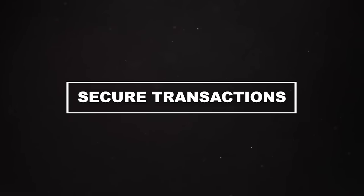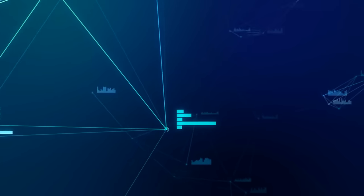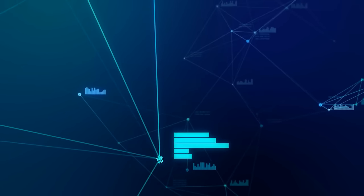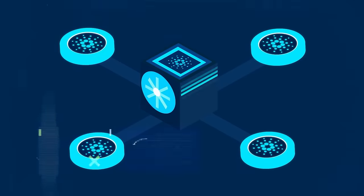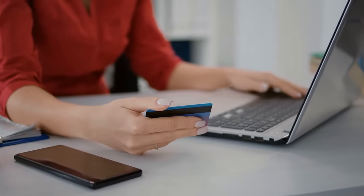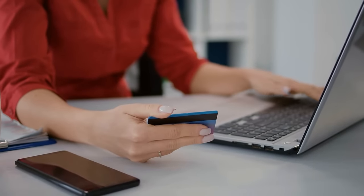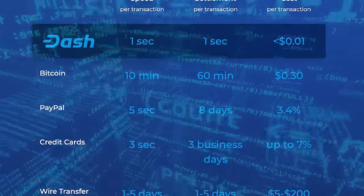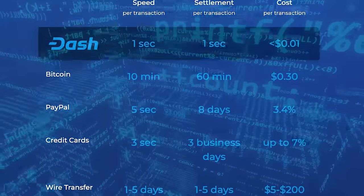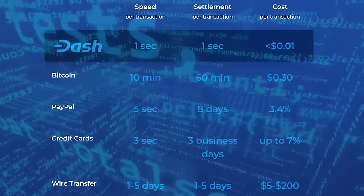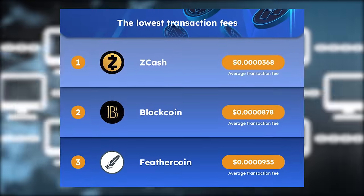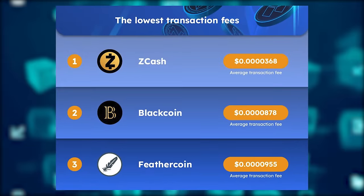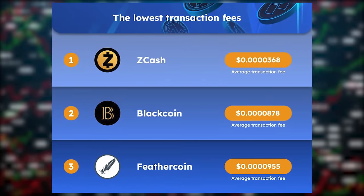Secure transactions. Blockchain can facilitate secure peer-to-peer transactions, eliminating the need for intermediaries like banks. This could mean faster transactions with lower fees, which is beneficial for remittances or when you're sending money overseas.